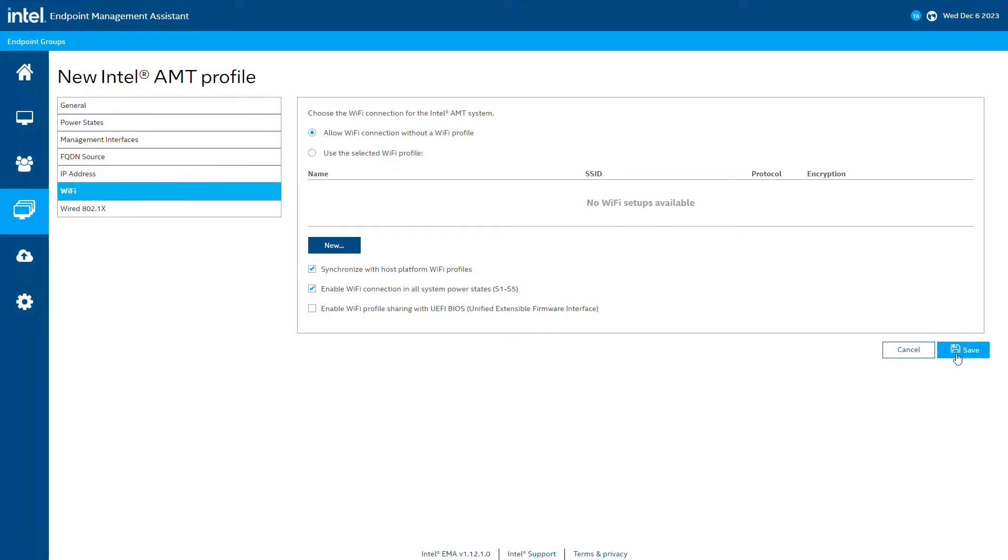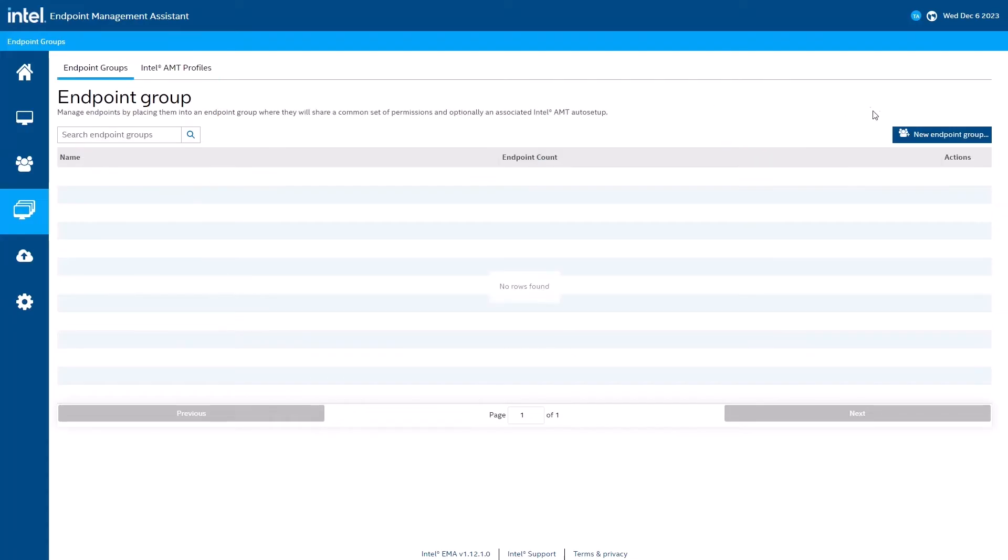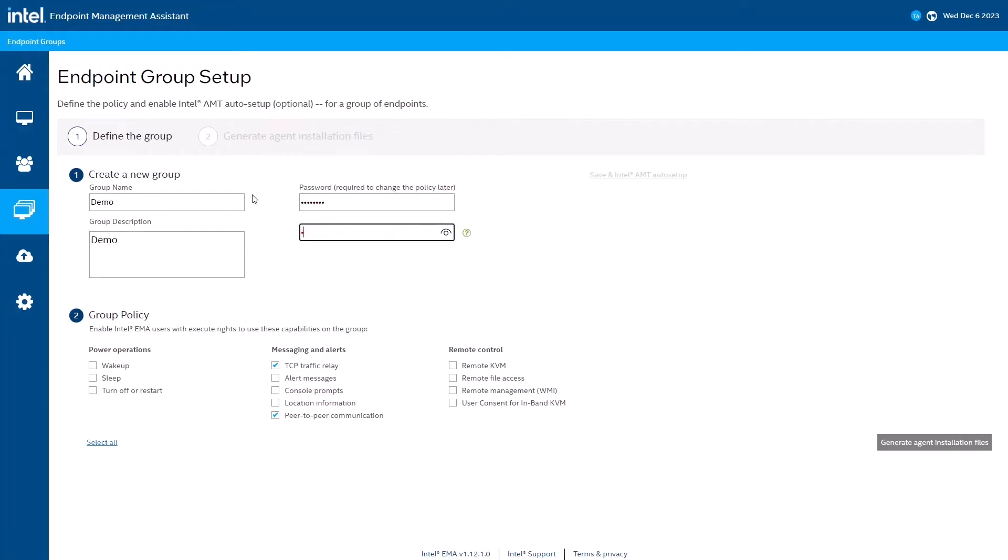We'll save this profile and move on to the next step. Now that we have a basic Intel AMT profile created, we can create an endpoint group. Fill in the group name and description. Enter the group password. As of the creation of this video, this password is used for some internal security purposes, but does not yet allow you to modify the endpoint group.